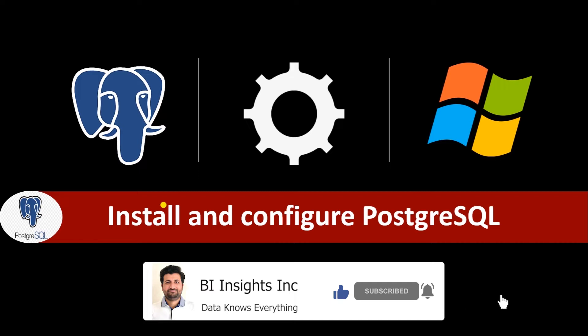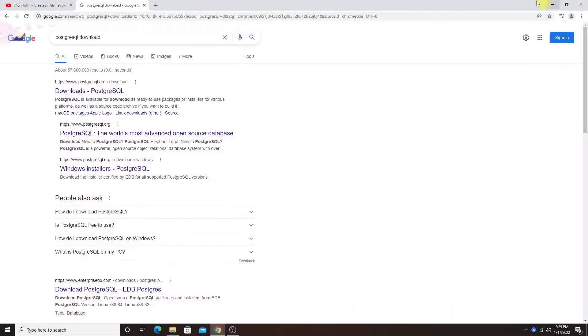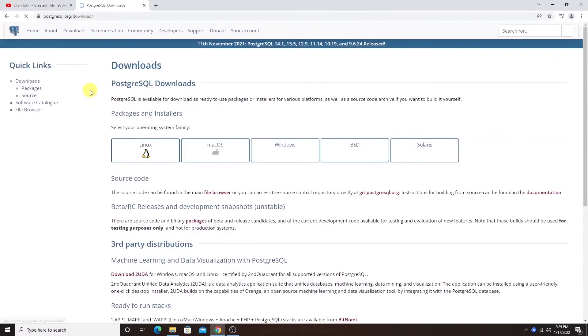PostgreSQL, also known as Postgres, is a free and open source relational database management system. We can download from postgresql.org. Simply google PostgreSQL download and click on the postgresql.org link.